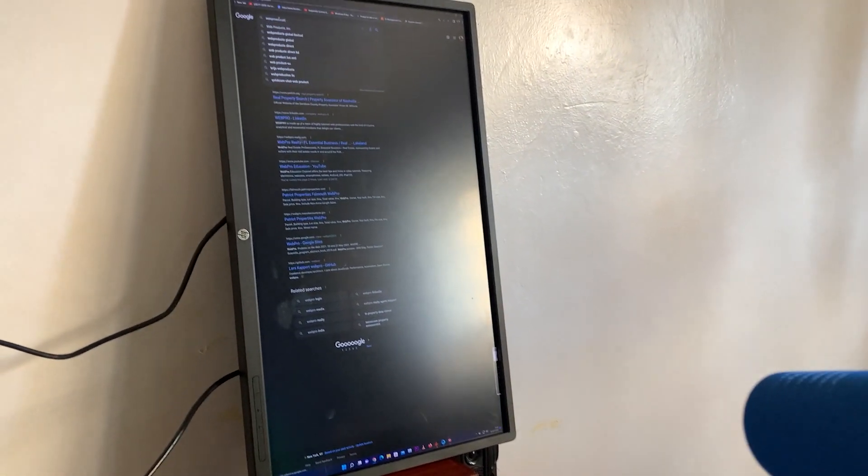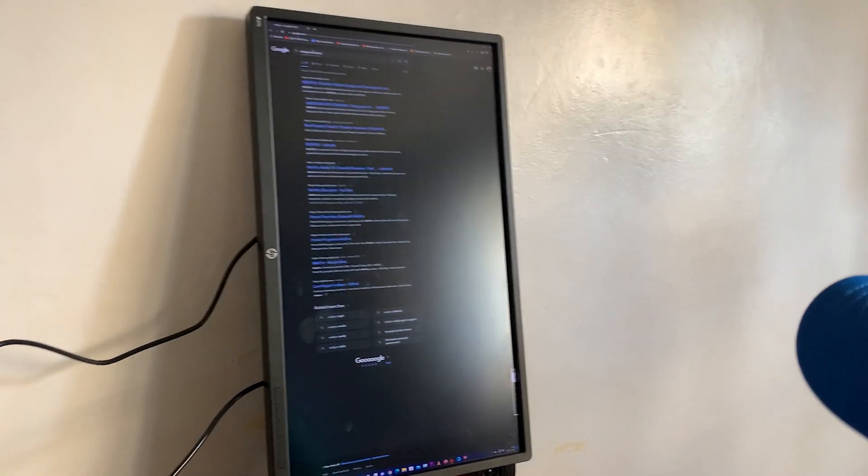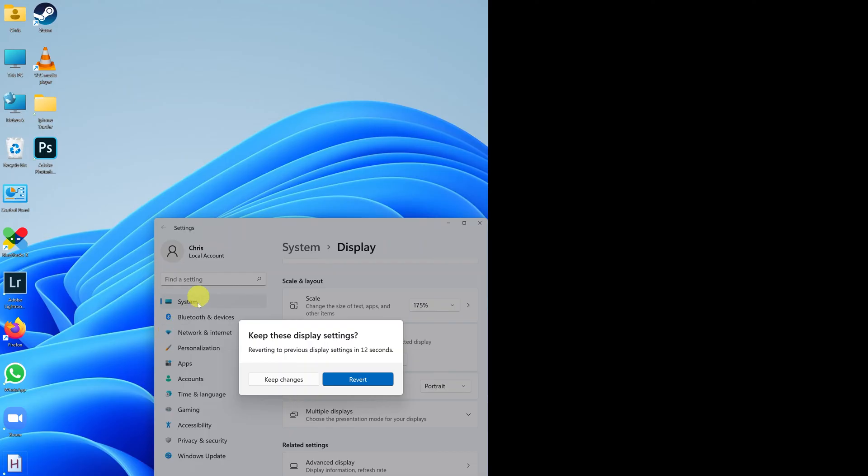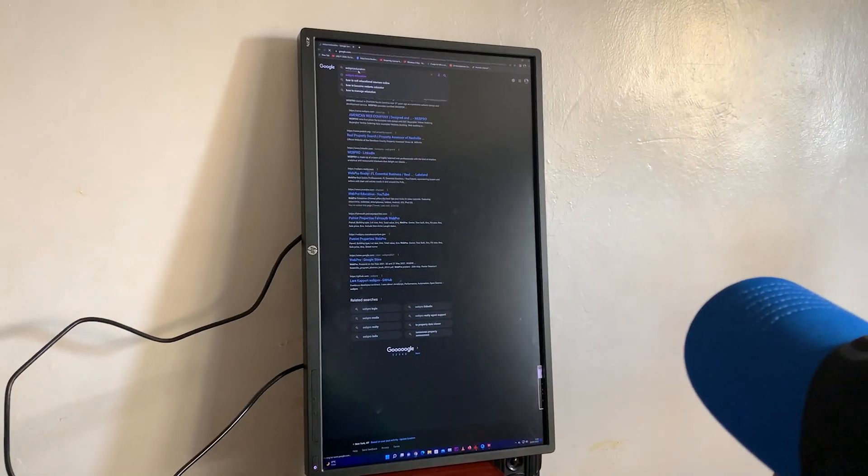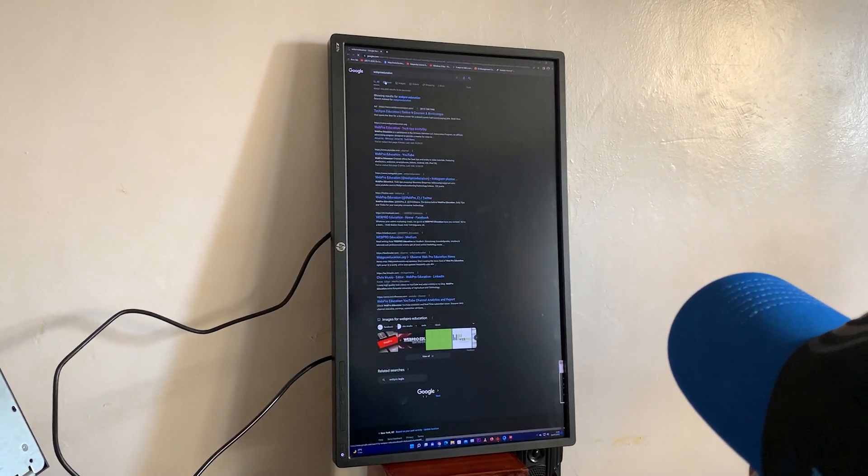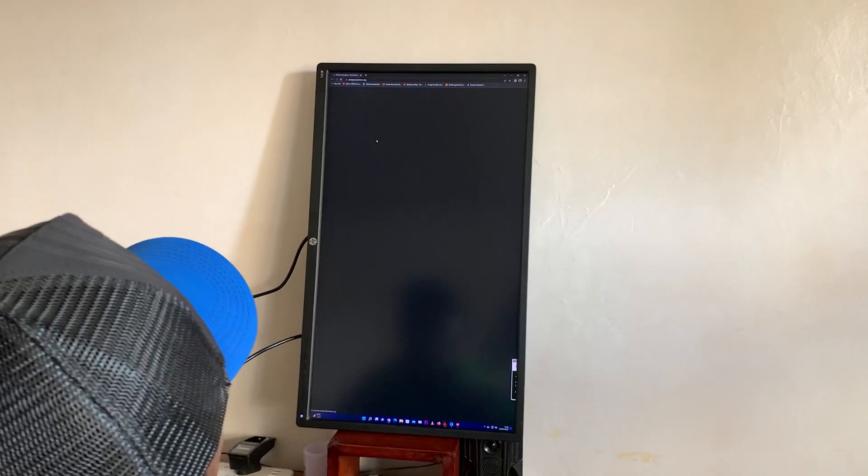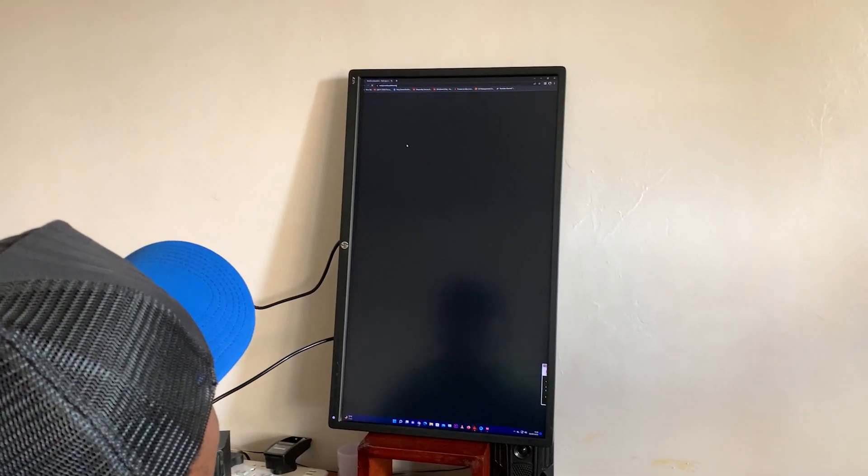It changes into portrait mode and from here you can decide either to revert or you can decide to keep the changes. I'll keep the changes for now and now the desktop is in portrait mode. You can just follow the same steps to revert it back to landscape or whatever orientation you want.